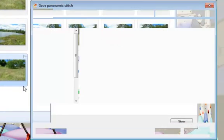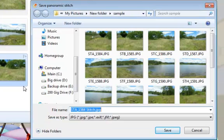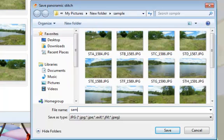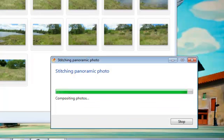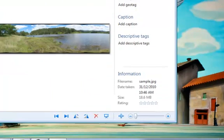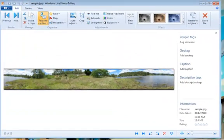Looks like we're nearly finished. Now it's asking me to save it and I'll call it 'sample', which of course is what it is. I'll hit Save and now it's saving that panorama to disk.